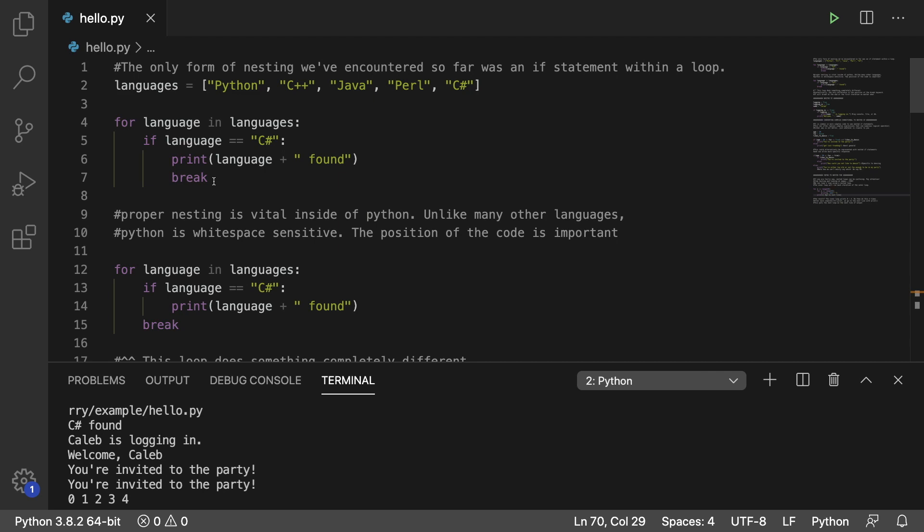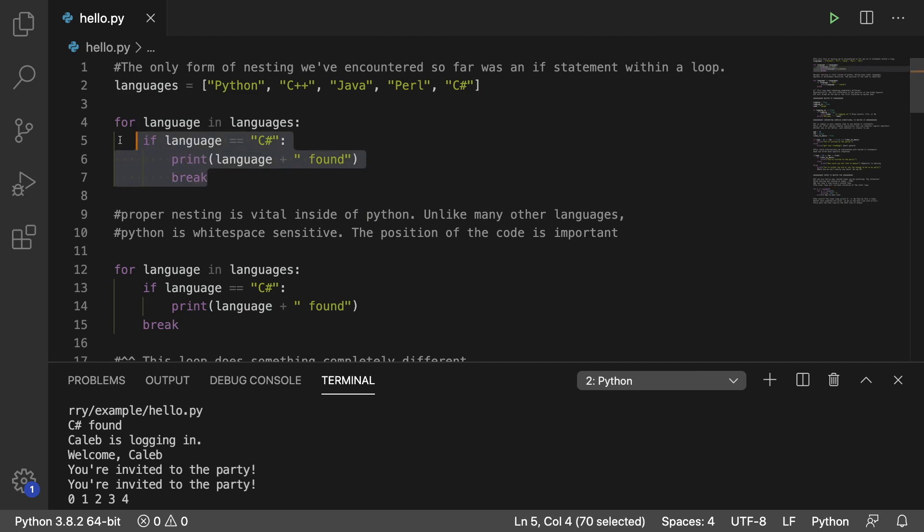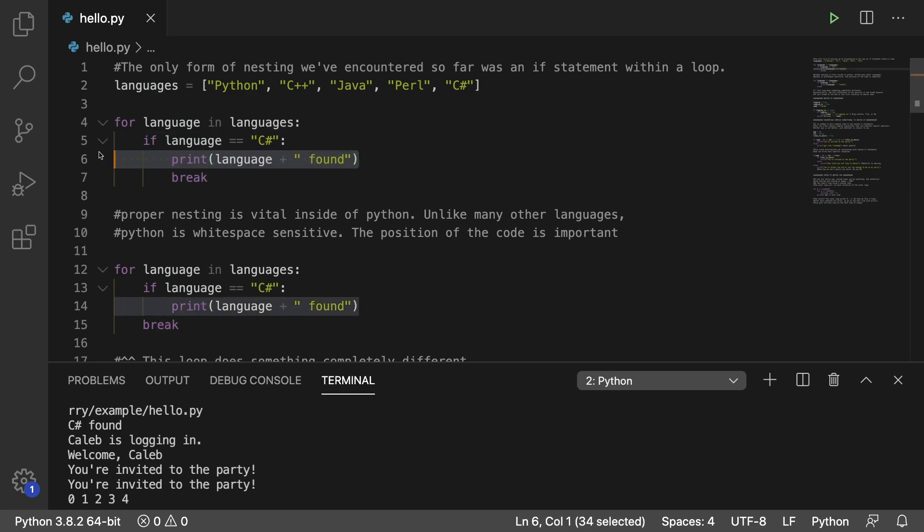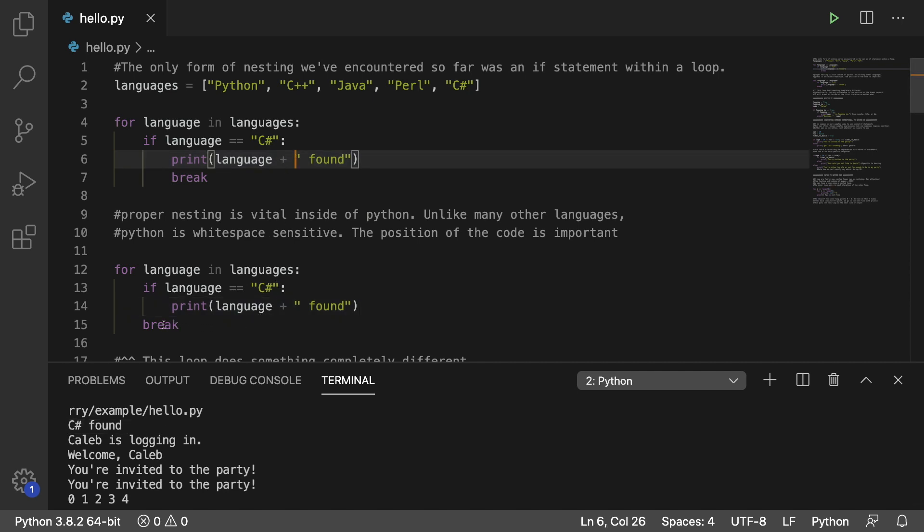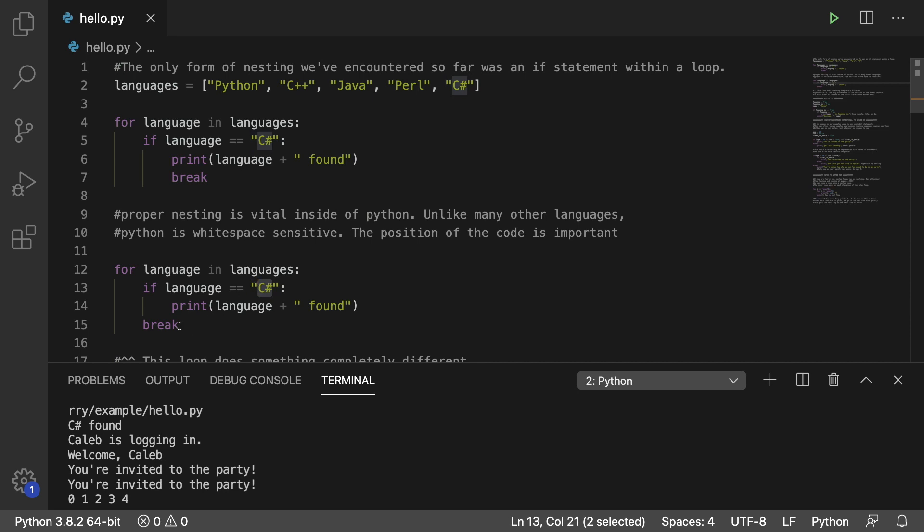So just make sure you're putting things in the right spot. So here I show a really simple example of how you might make a mistake. In this first situation we break if the language is C sharp as we're searching for it, and we print language found. So that's where we get C sharp found. The second one is a little bit different because it breaks in the wrong spot. It's going to break after the very first iteration no matter what.